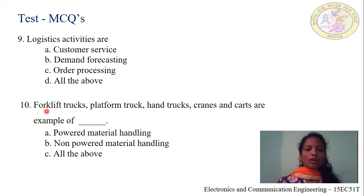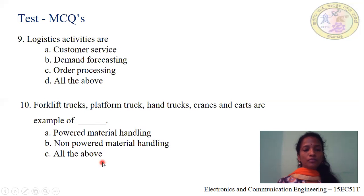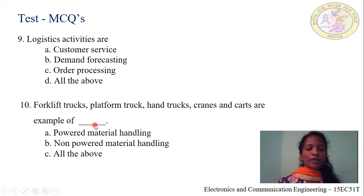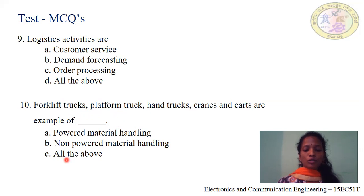Question number 10: Forklift trucks, platform trucks, hand trucks, cranes and carts are examples of dash. Option A: powered material handling. Option B: non-powered material handling. Option C: all the above. Both powered and non-powered materials are the equipment we are using for material handling — for preparing items for shipment and loading them into trucks. Hence, option C, all the above, is correct for question number 10.